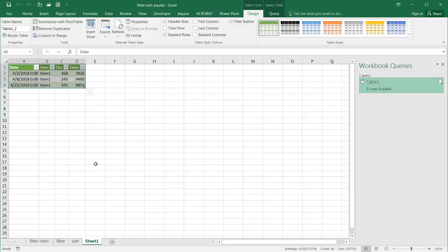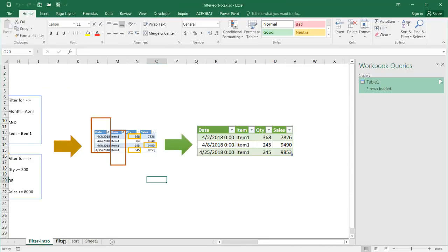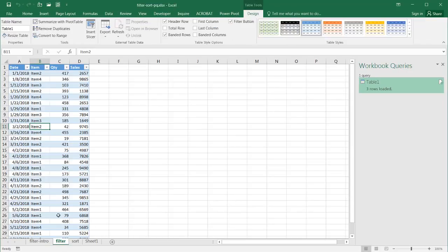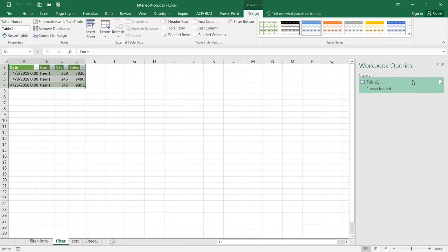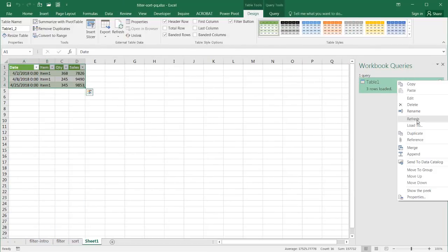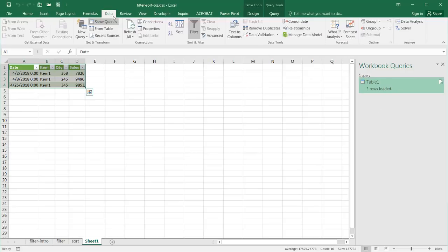The nice thing about it is if we had data added to the bottom of this table on a recurring basis, all we need to do is just refresh this query — right-click and refresh, or go under Data and Refresh All — and it will refresh and add those new items if they apply to our filtering criteria.